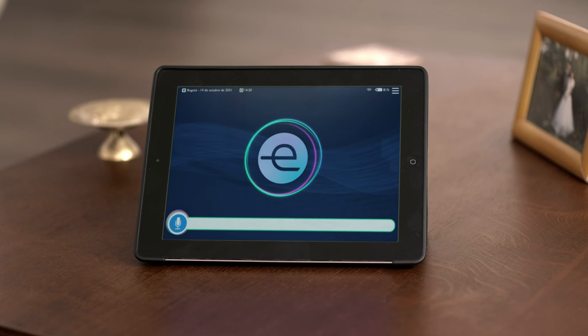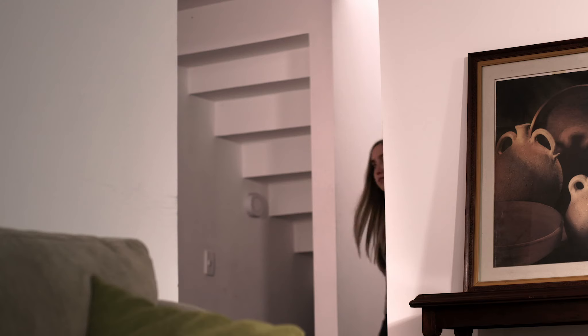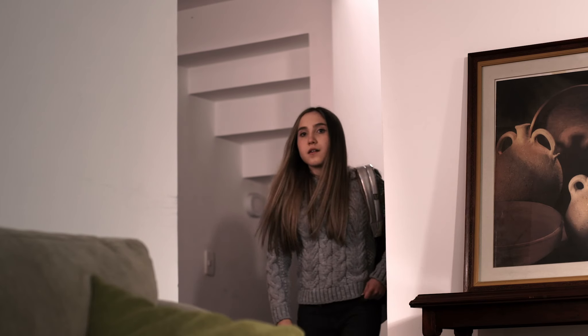Tomás, por favor elige una opción válida. Tomás, si viudo no es válida, ¿entonces qué hago? ¿Resucito a mi mujer? Tomás, por favor elige una opción válida.